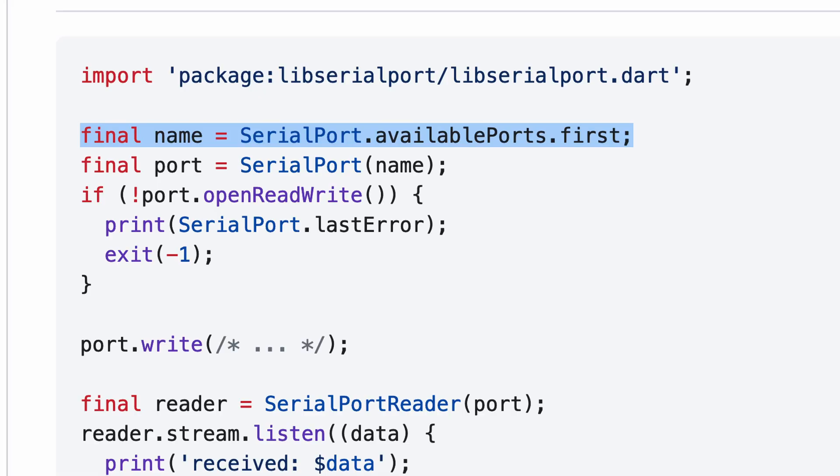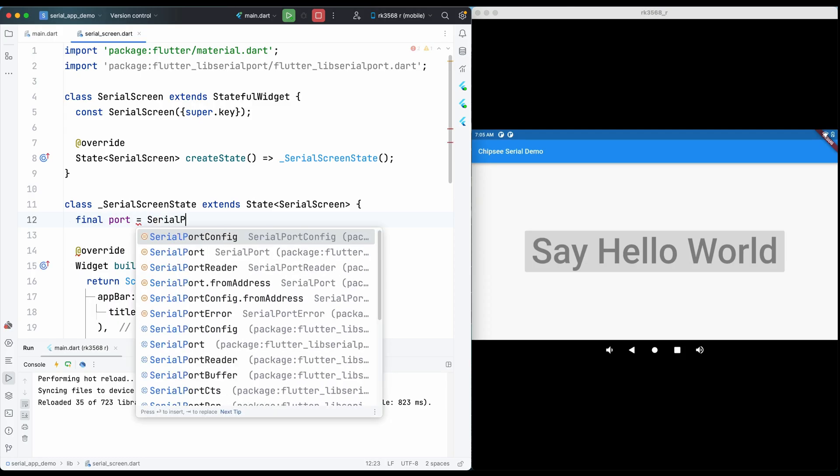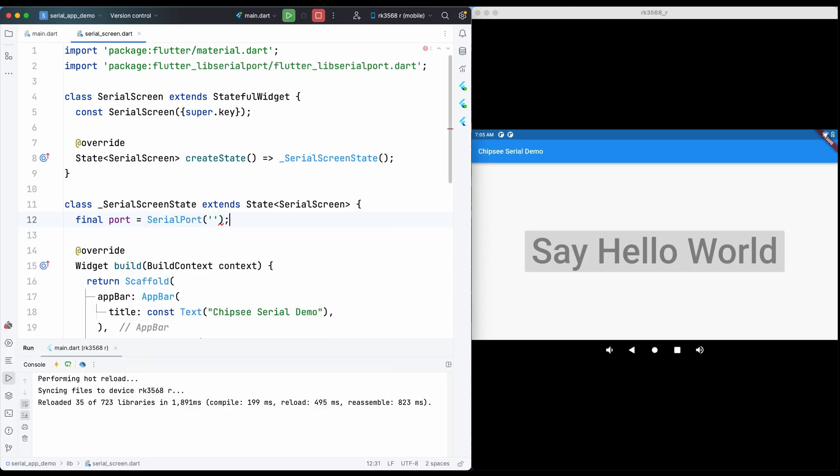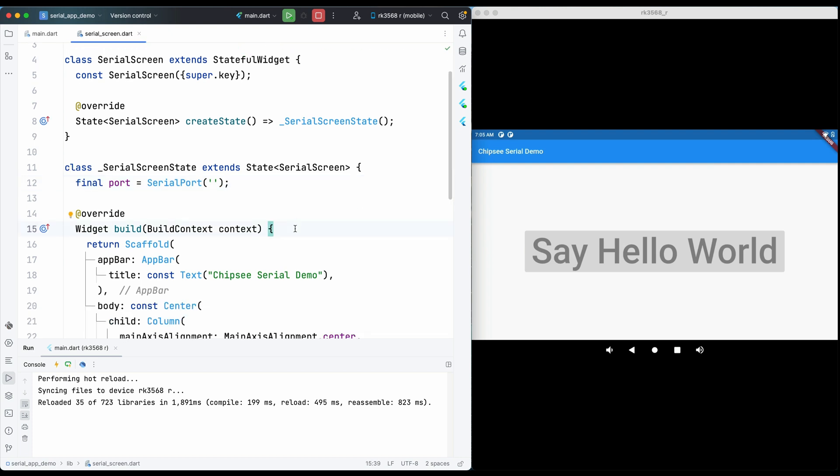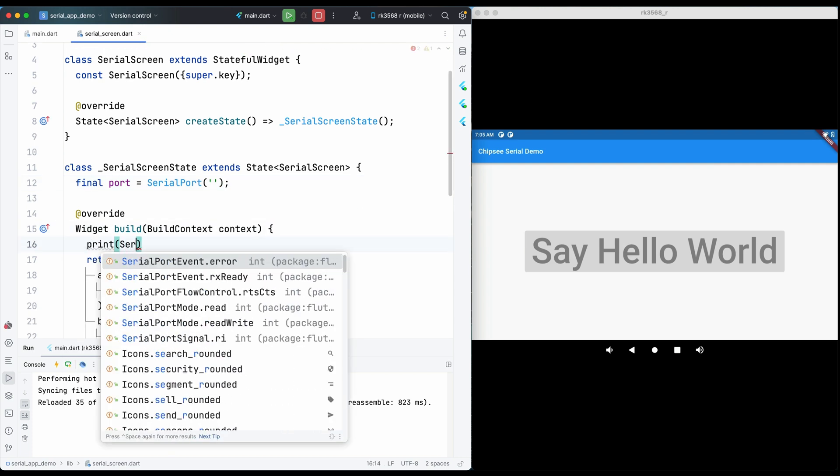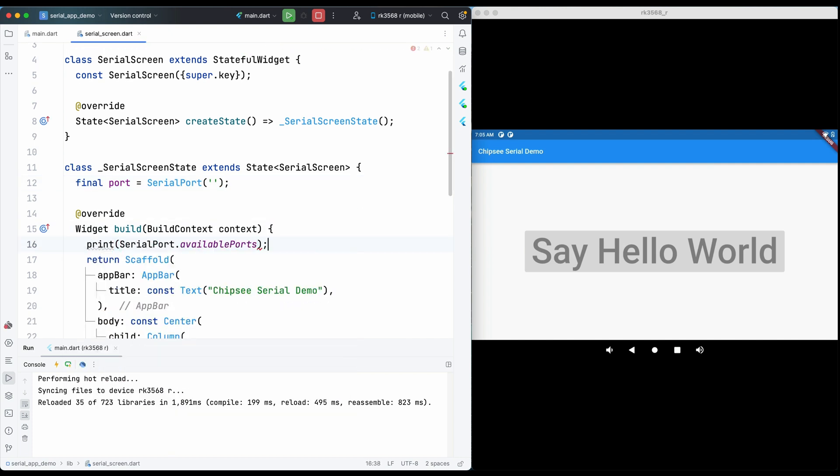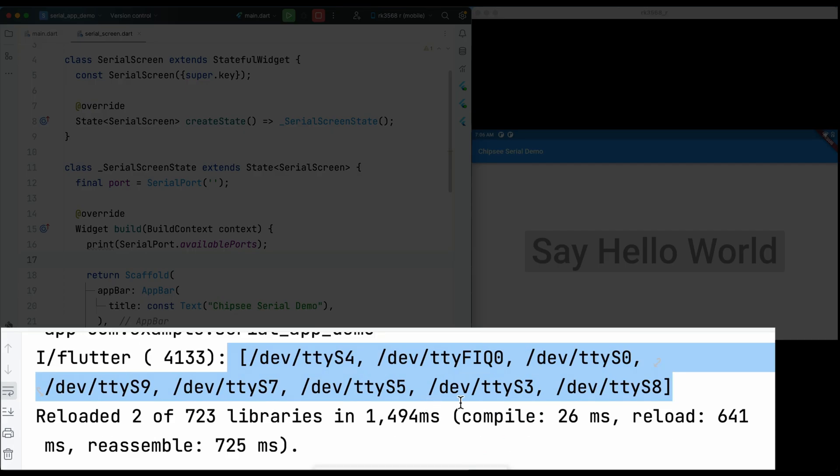It says SerialPort.availablePorts.first is the name. Well let's see what are the available ports. I can use some print debug like print SerialPort.availablePorts. Okay I have this many ports on this Chipsy industrial Android tablet.